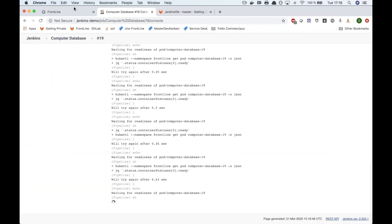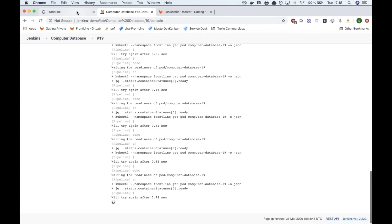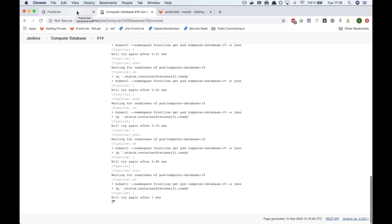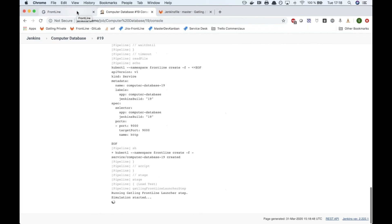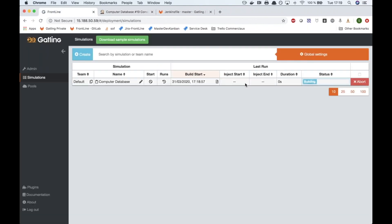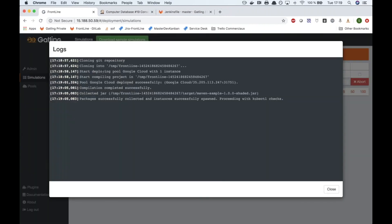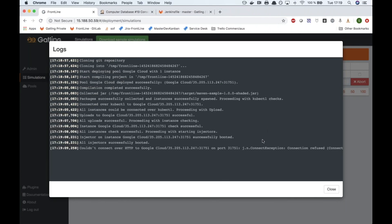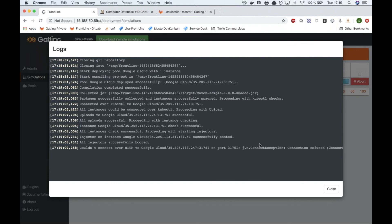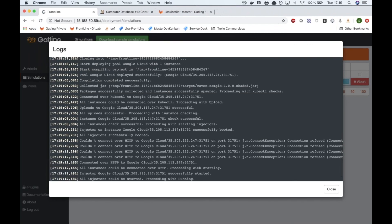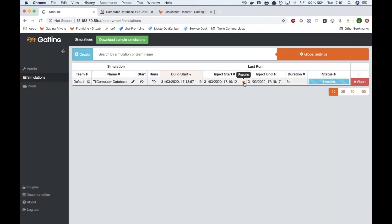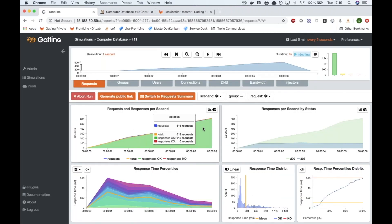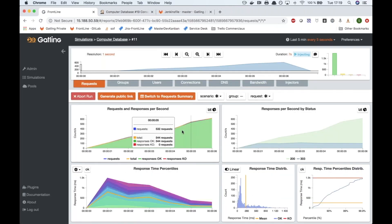You can see the test is going, and the test has been triggered on the Frontline side. You can check the run logs.